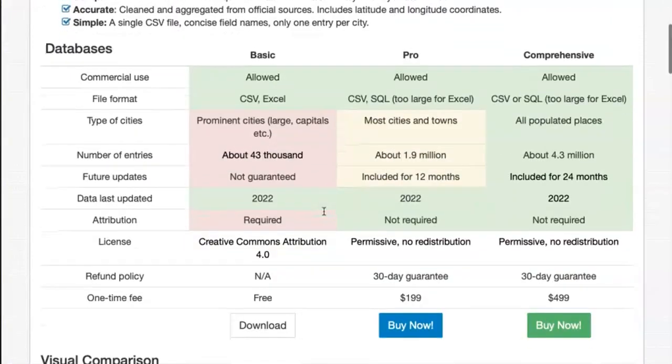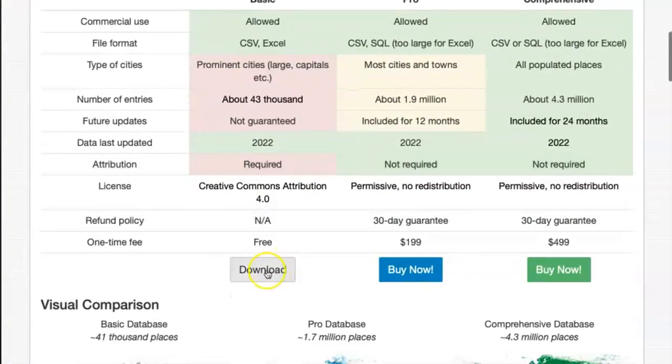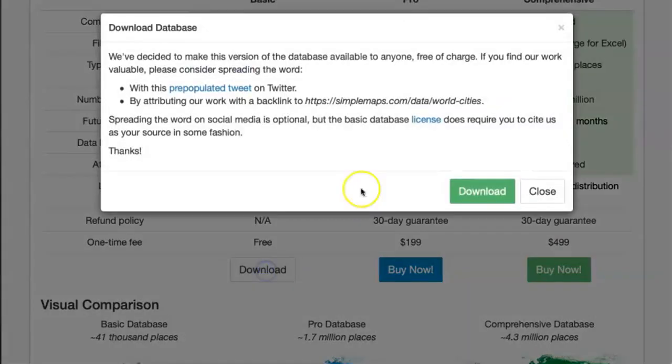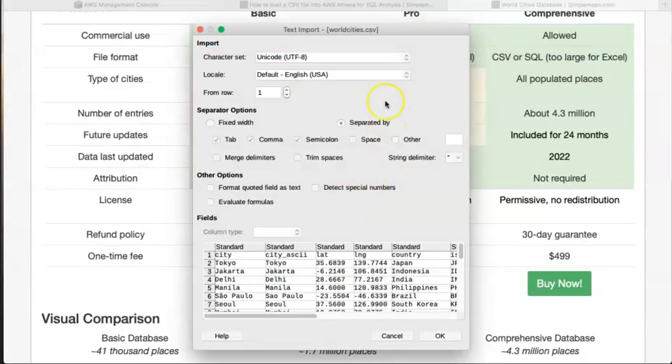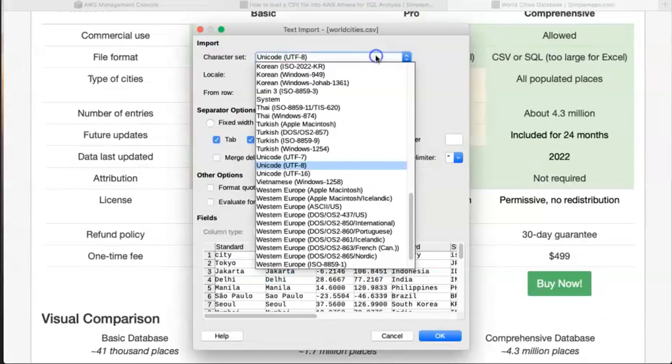First we're going to download the basic free world cities database. And we're going to open it and save it in Unicode UTF-8.